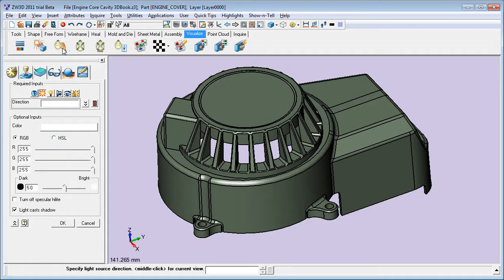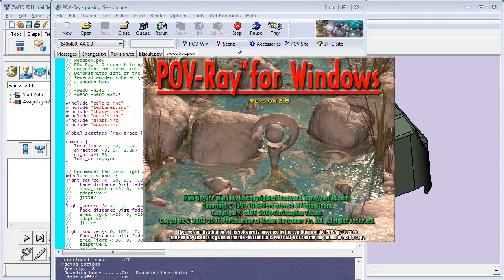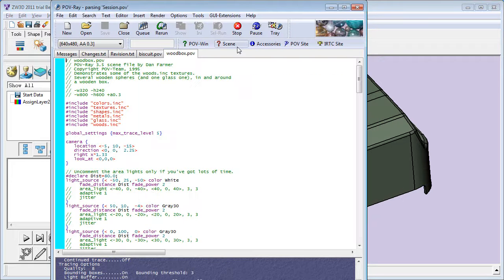To compete against established players like SolidWorks, Solid Edge or Inventor, ZWCAD would need a way to let users create impressive images.